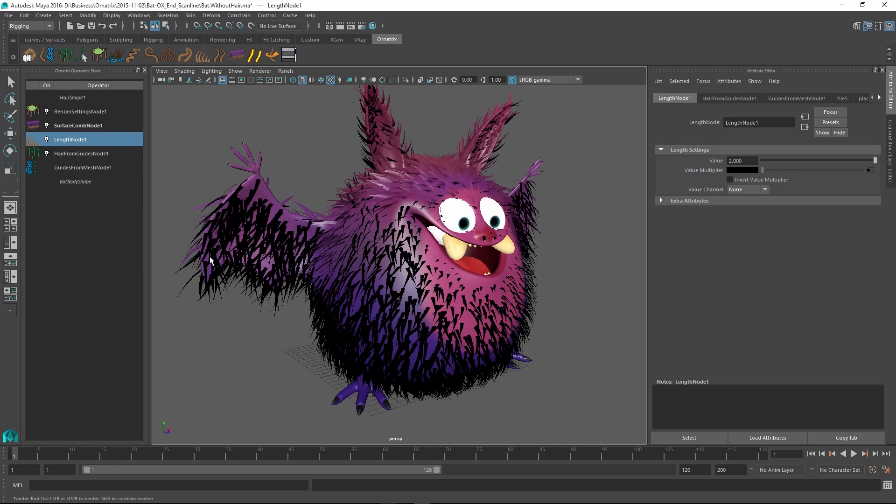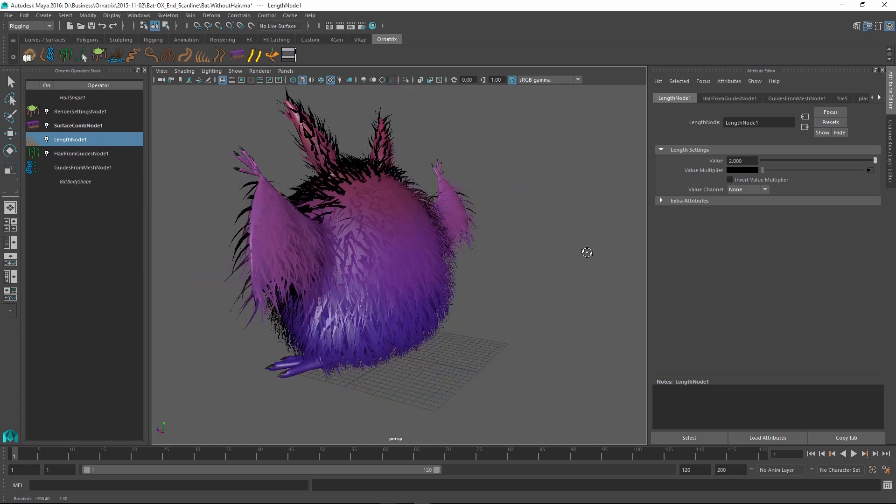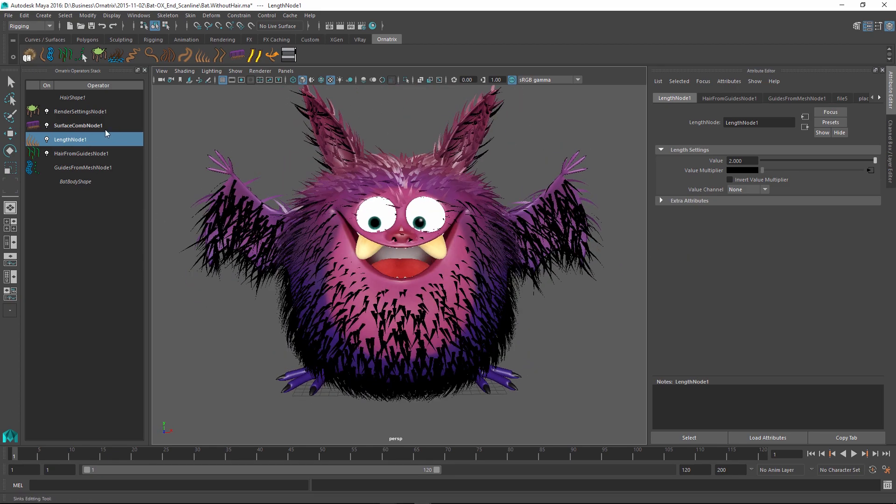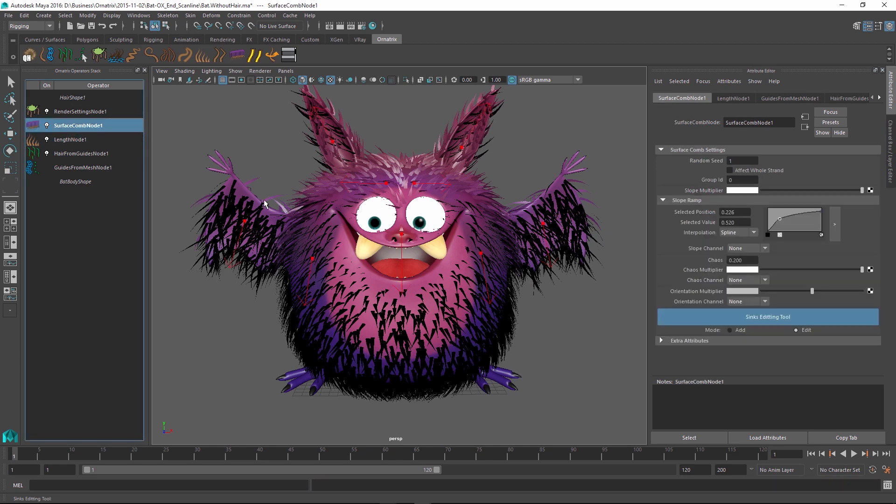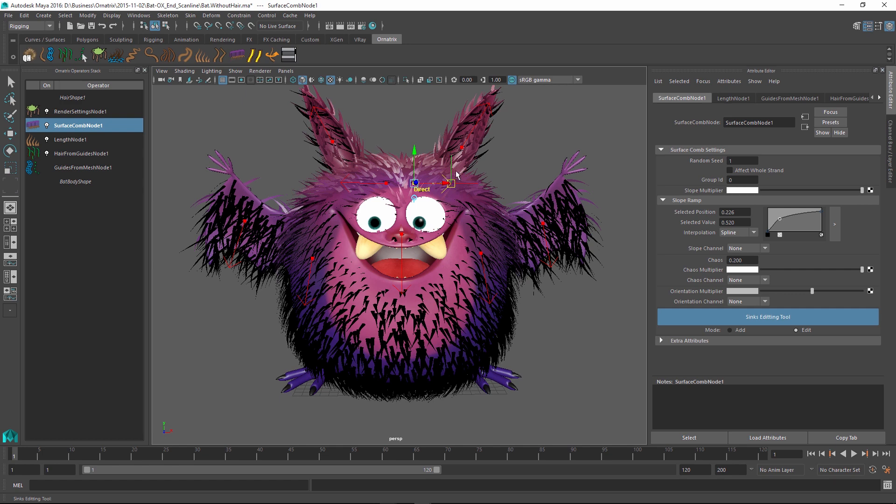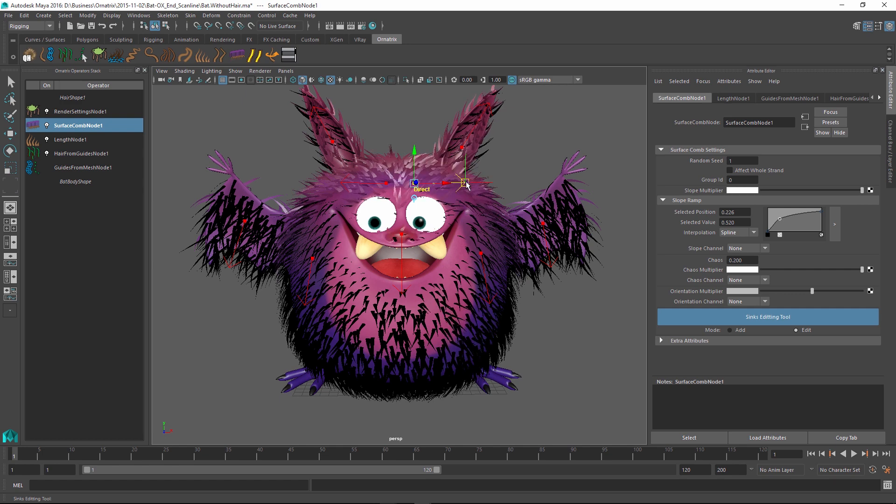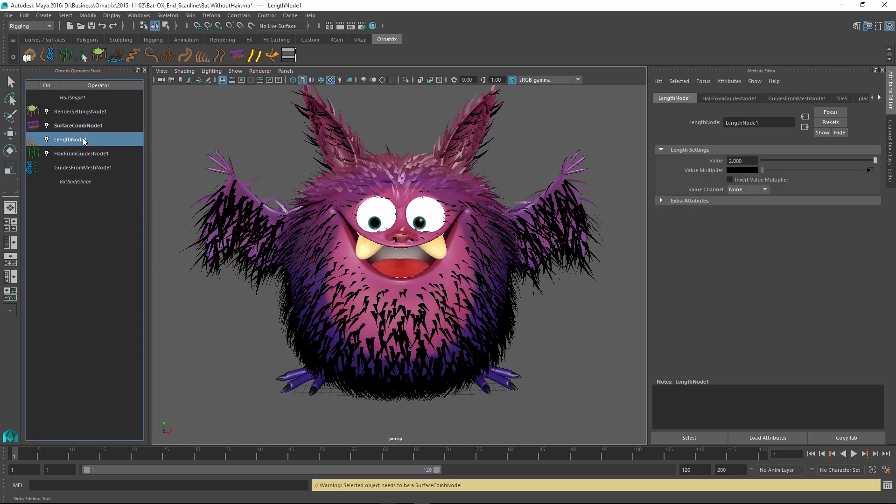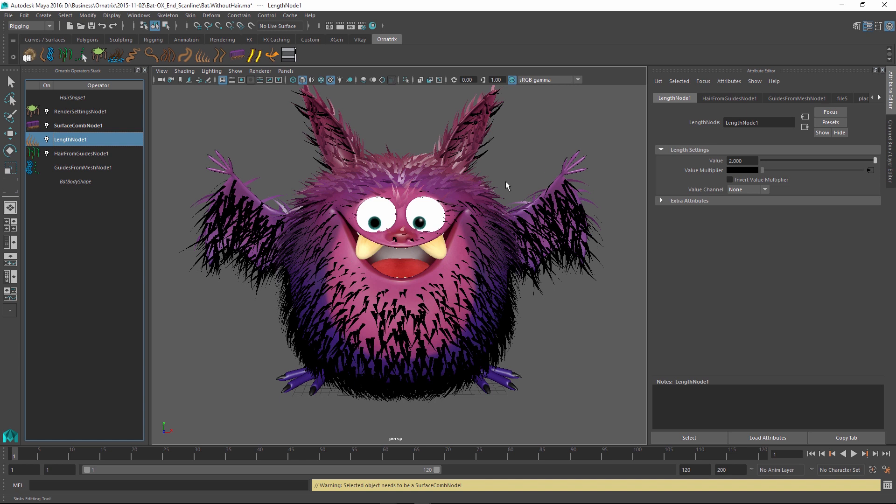The great part about it all is that you can use your hair stack to go back and change things in the future. Even right now I can go back to my surface comb node and select my sinks and change the direction of the character's fur around the eyebrows if I wanted to. Or I can go to the length node and modify the length. All of this is non-linear and parametric and will stay this way throughout the character's lifetime including the animation and rendering process. I will save the scene and make it available in the sample section of our website so you can open it up and play with these parameters yourself.